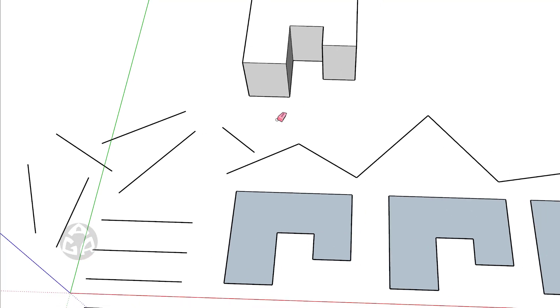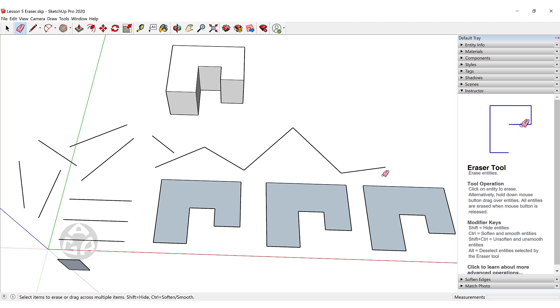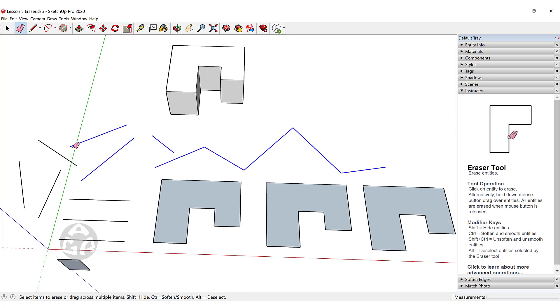There's another way to use the eraser tool, which works like a vacuum cleaner. You can hold the left mouse button and drag to erase anything that touches the eraser.